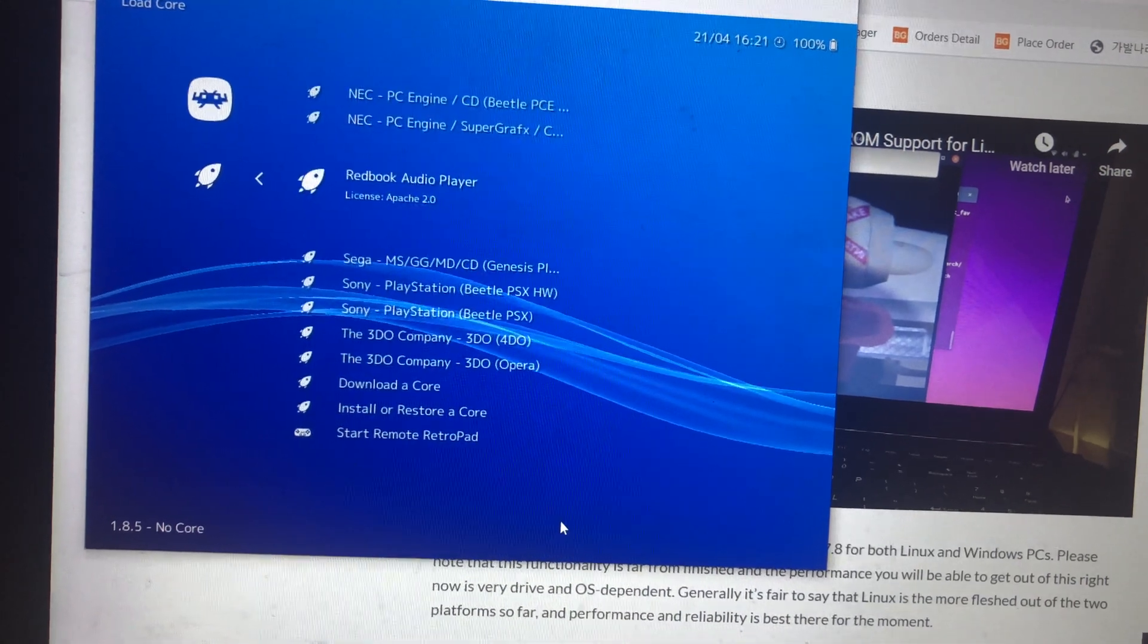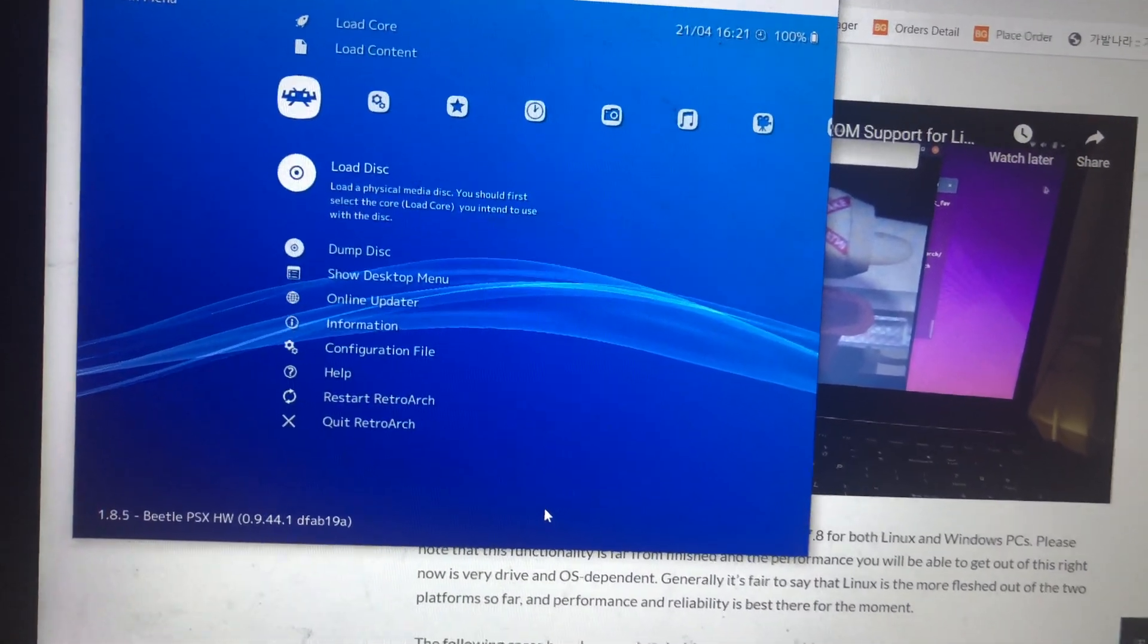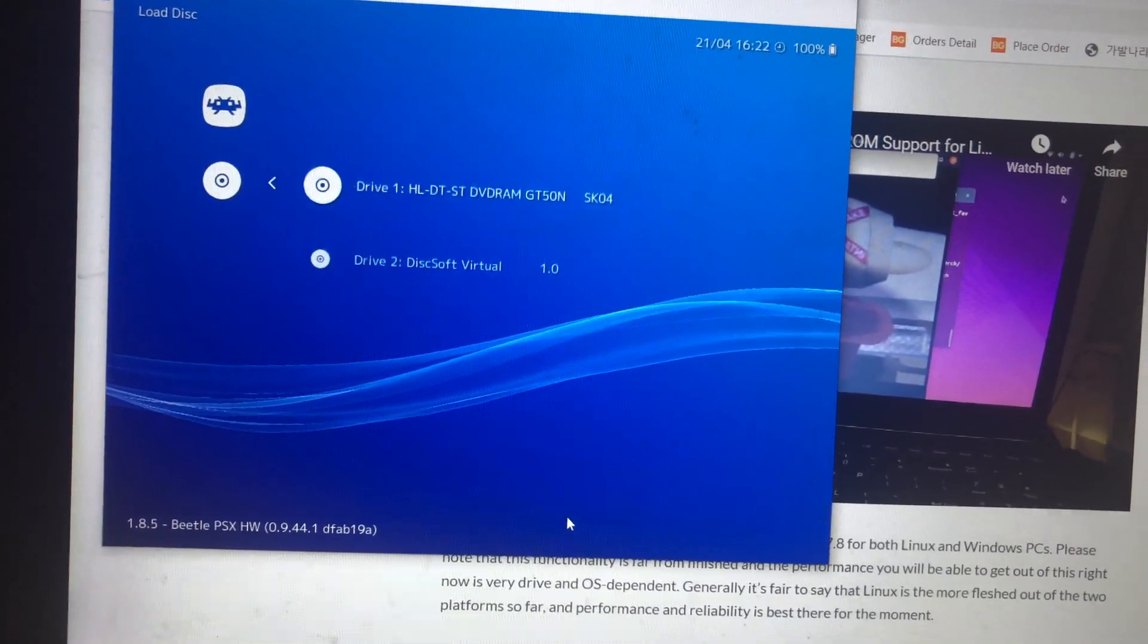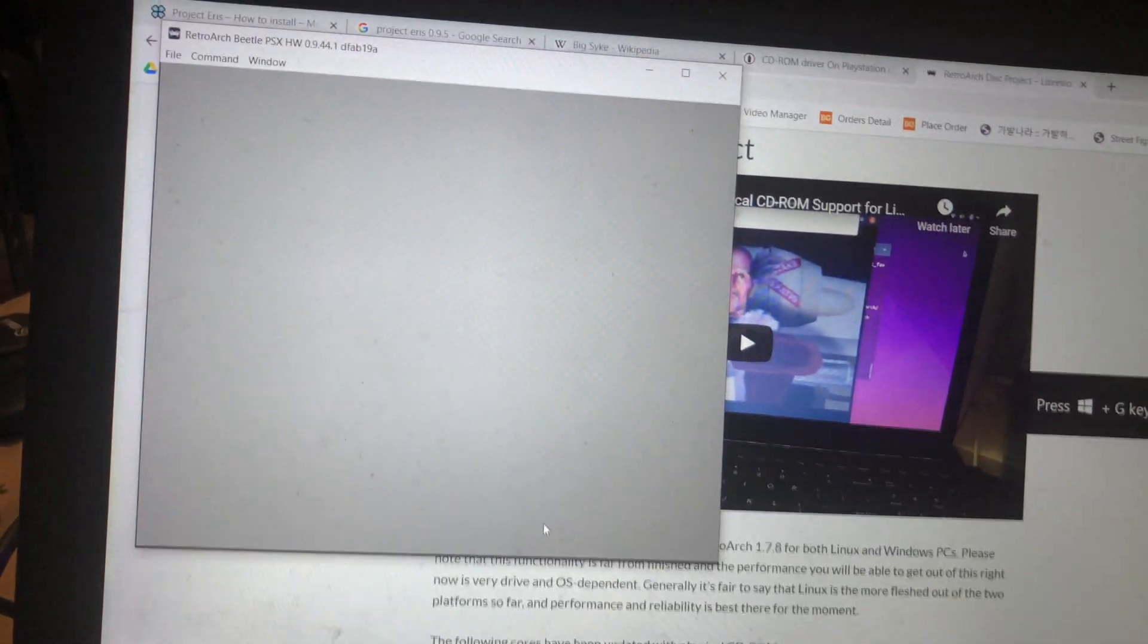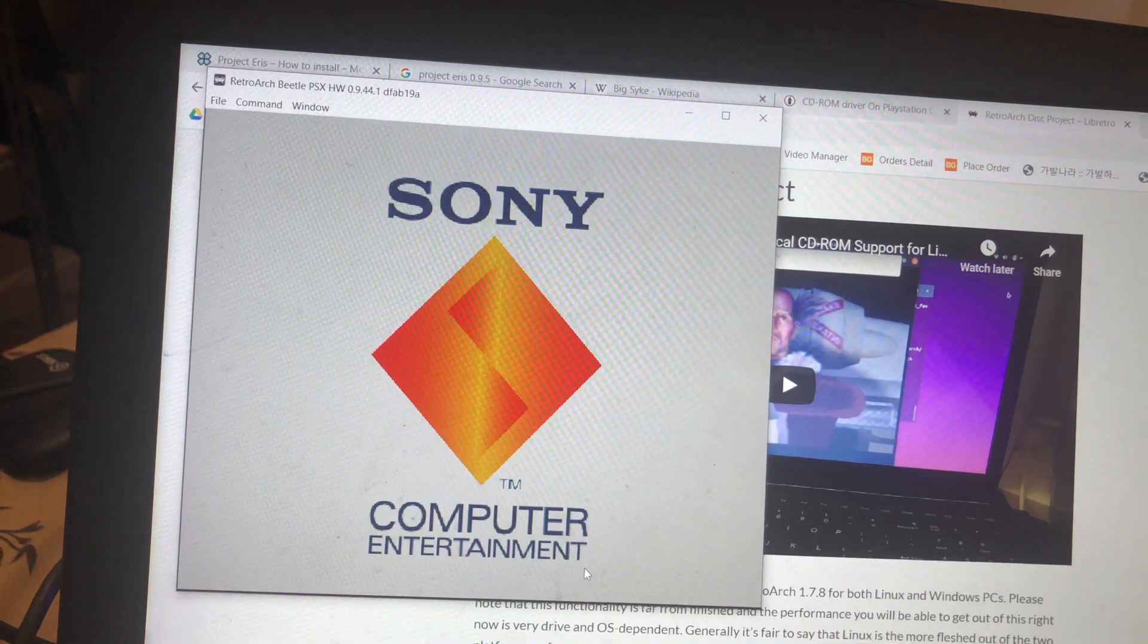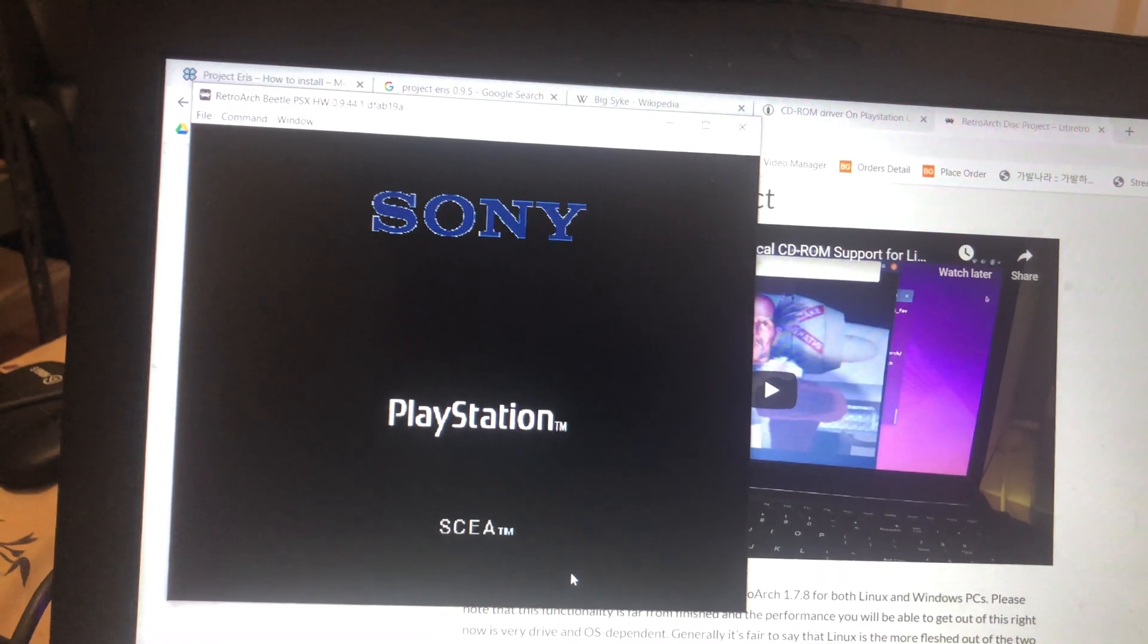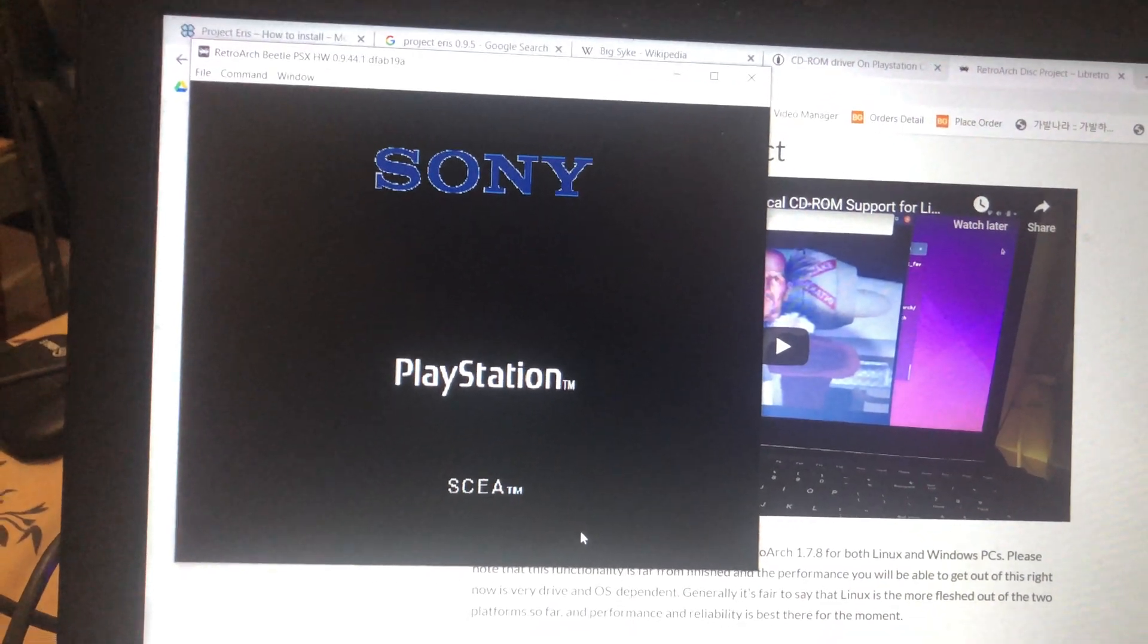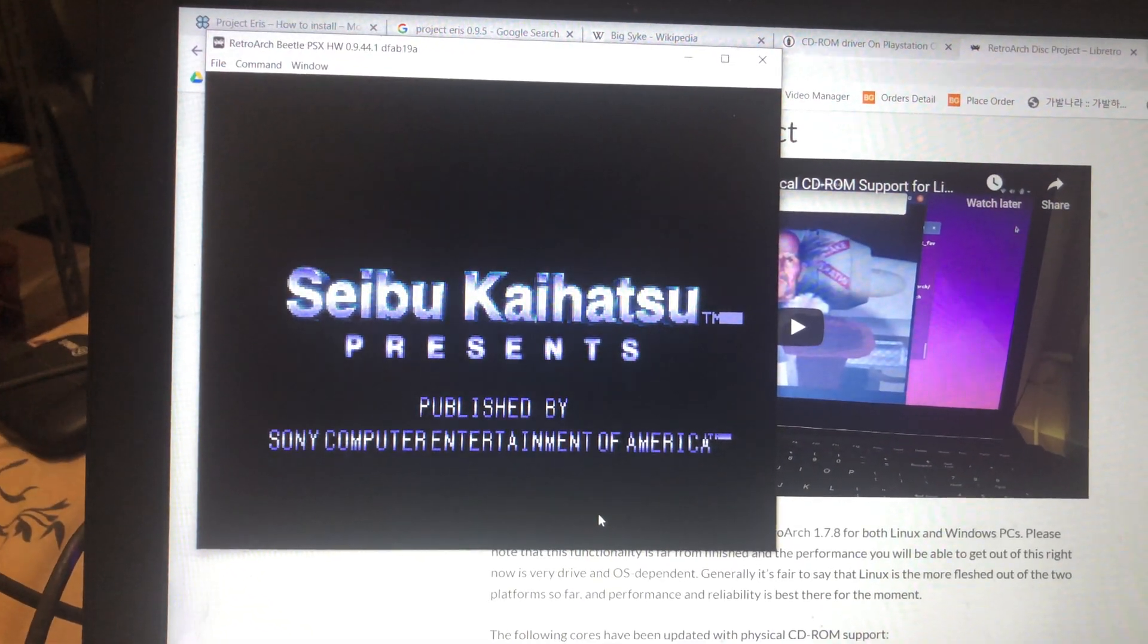Currently it's only compatible with a few cores at the moment - Beetle PSX. The PCSX rearm core is not supported right now, but I'm sure it will eventually.